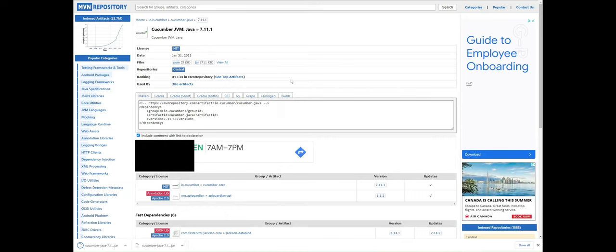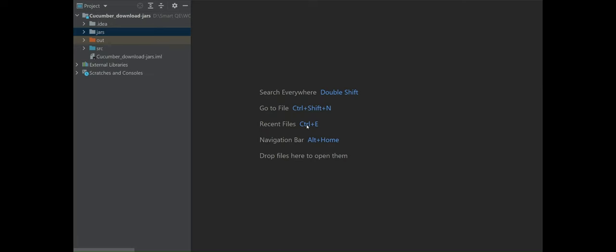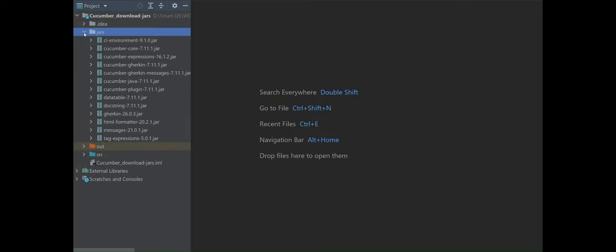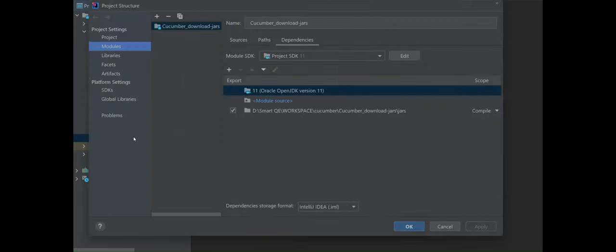In a similar way you need to download all the rest of the jars I mentioned in the previous slides. I have created a very simple Java project in IntelliJ and all the jars I downloaded are kept in a folder called 'jars'. Now I'll associate all of these jars to this project — I go to the project structure, then go to the module dependencies and give the location of the folder where all the jars are kept.